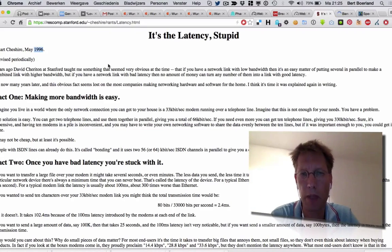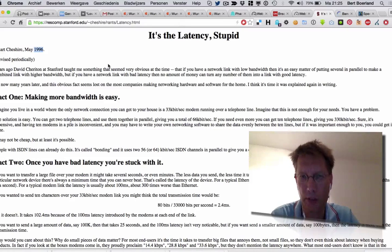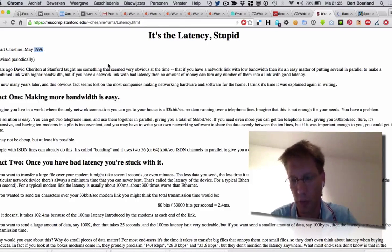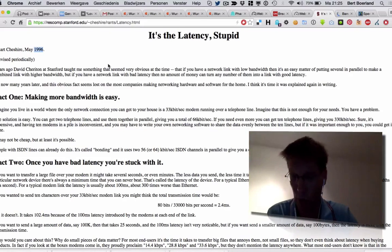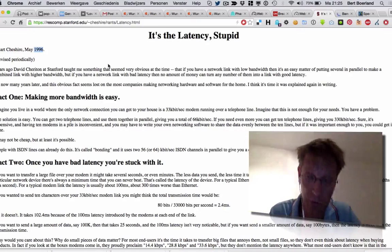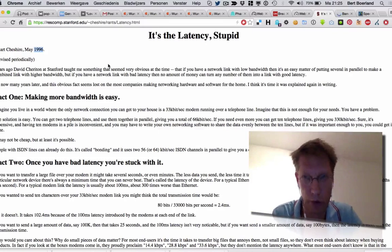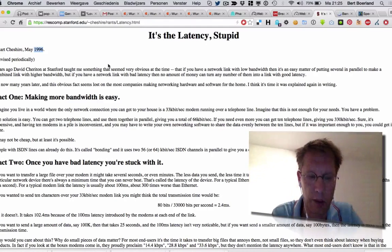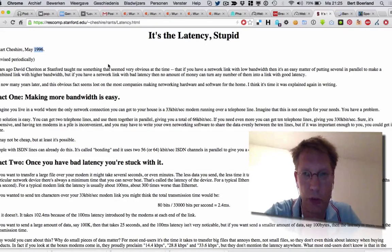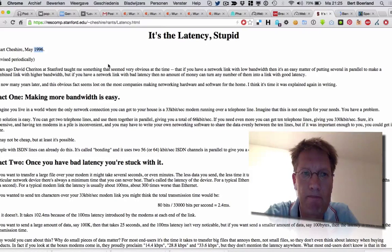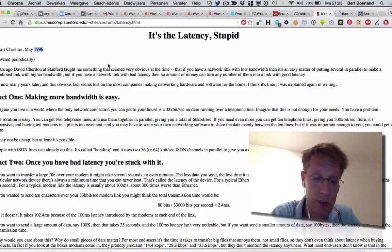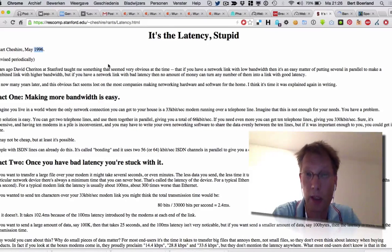The other thing is bandwidth is never measured in megabytes, it's measured in megabits. It's eight times as less — ten times depending on how you count stop and start bits. So that's a small 'b', not a capital 'B'.